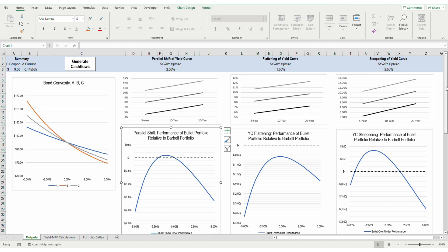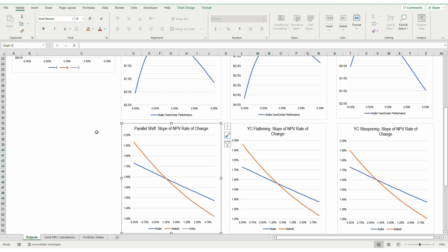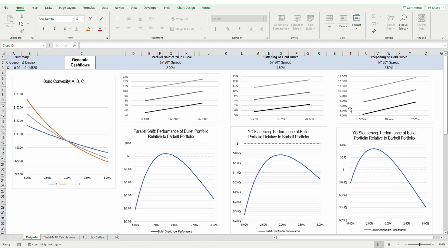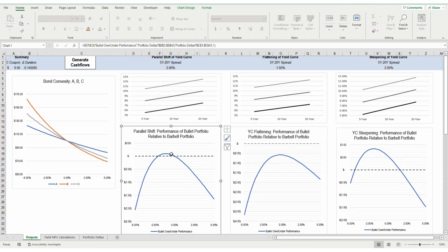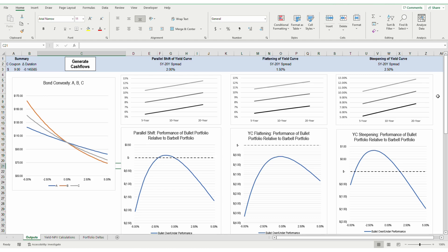Another way to look at how parallel shifts in yields affect either portfolio is by looking at the slope in the NPV rate of change. As you can see, the barbell rate of change decreases as yields rise, protecting value, while the barbell rate of change increases as yields fall, creating value. However, the bullet portfolio outperforms the barbell portfolio when yields drop between 0.25% and 2%, where the rate of change of the bullet portfolio rises faster, leading to a higher NPV. The impact of either strategy on a portfolio's net present value is amplified when the yield curve steepens or flattens.